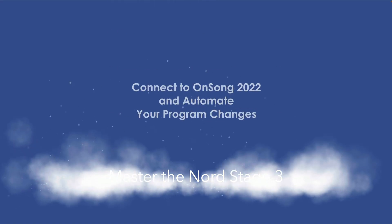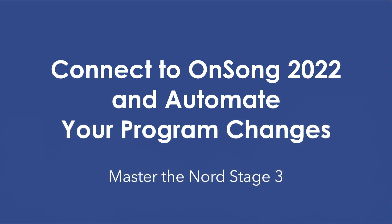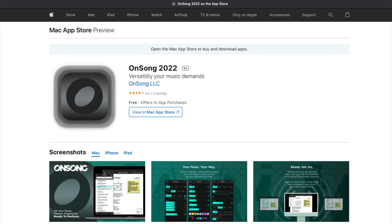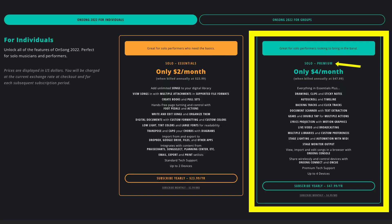In this video, we look at connecting the Nord Stage 3 with the iPad, specifically to the app called OnSong. This is the 2022 version, and it'll likely work with newer versions. It does require a premium subscription in order to take advantage of the MIDI capability — if you have any version other than premium, this won't work. It's fine to get the solo premium if you're working as an individual, and it also works with the group account.